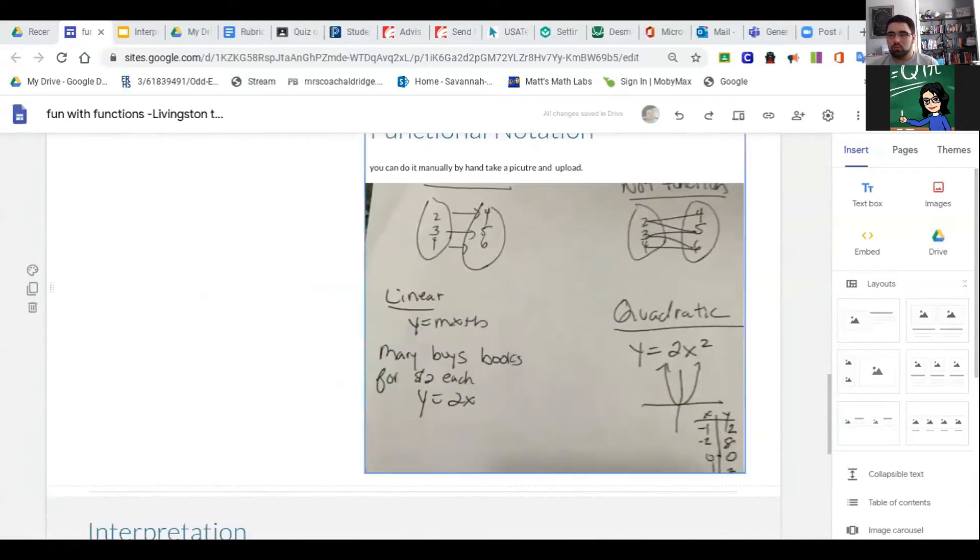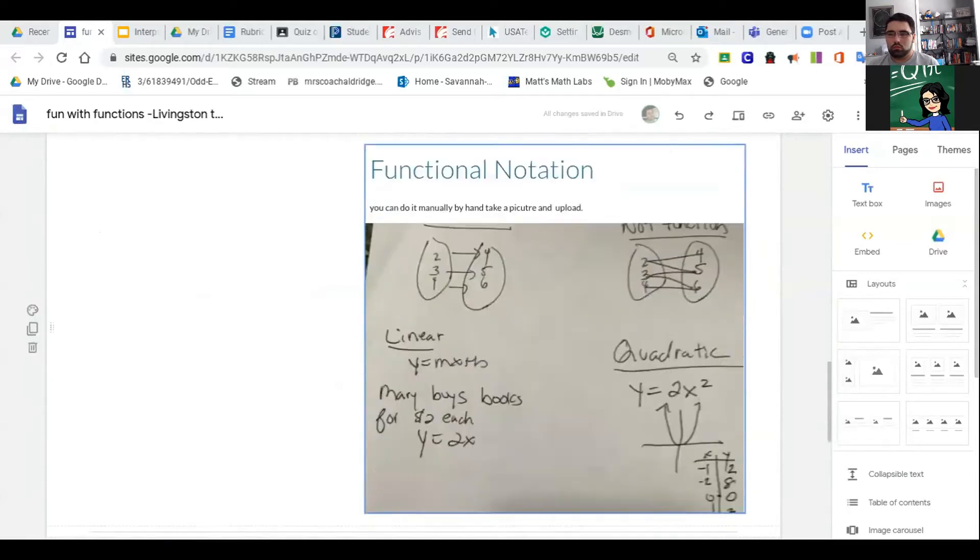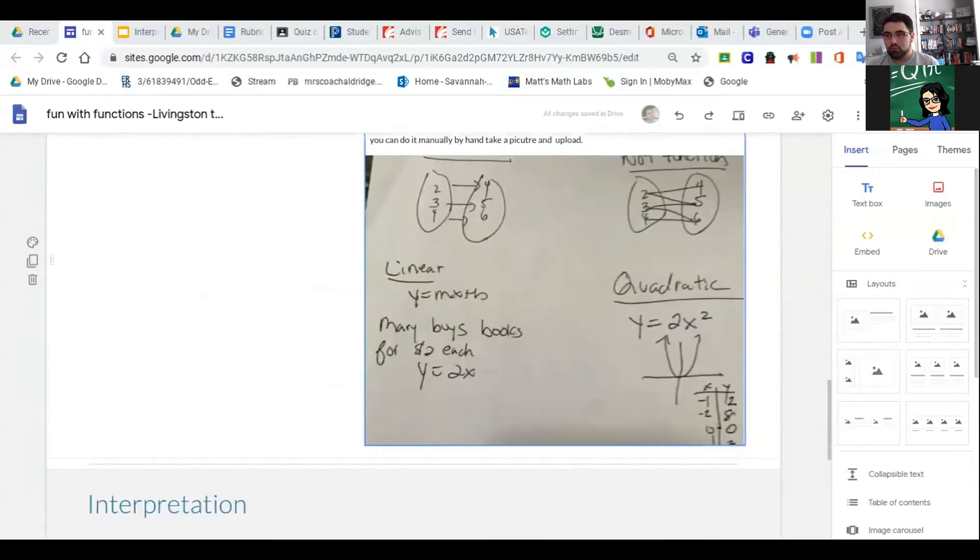I just have this spot right here where you had to do functional notation. Just to show you, you can do it on a piece of paper—I'm sure your handwriting is better than mine.